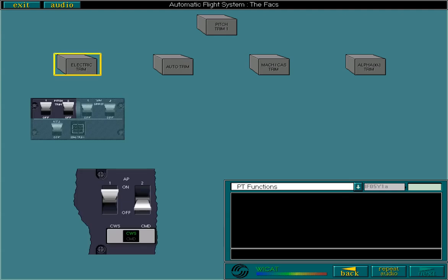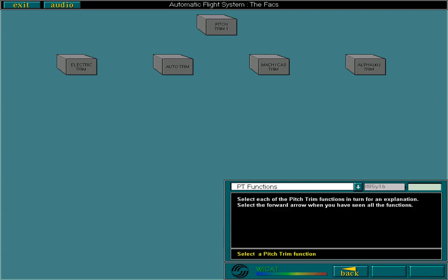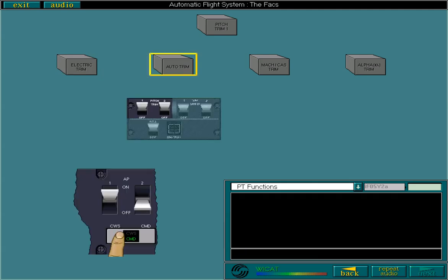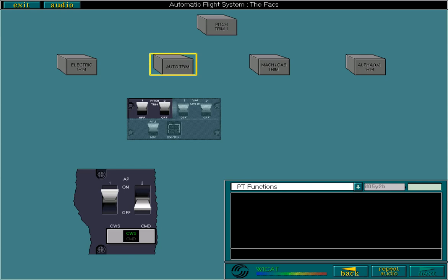Electric trim is available in manual flight or when an AP is engaged in control wheel steering, CWS. Auto trim is active if an autopilot is engaged in either CWS or command CMD. With the autopilot engaged in command, the operation of the pitch trim levers on the control yokes is inhibited. Auto trim is active with an AP in control wheel steering, provided the aircraft is in flight and you do not use the rocking levers. Auto trim works in the same way as electric trim, but it also stops the aircraft bumping when the AP is disengaged.